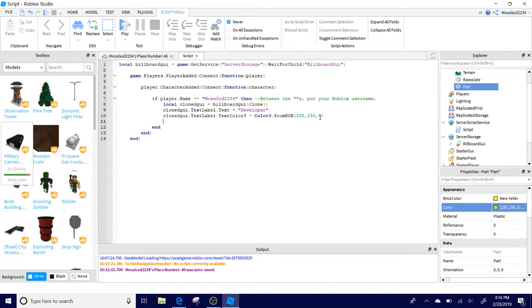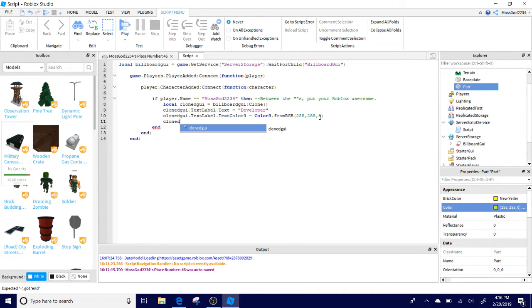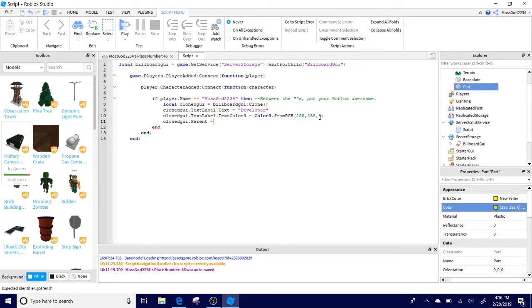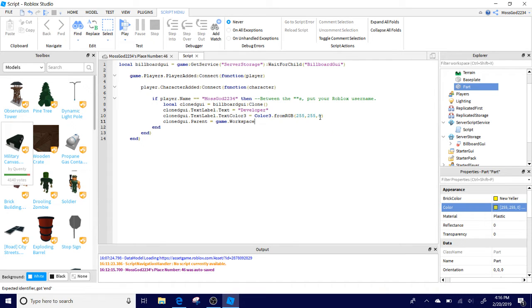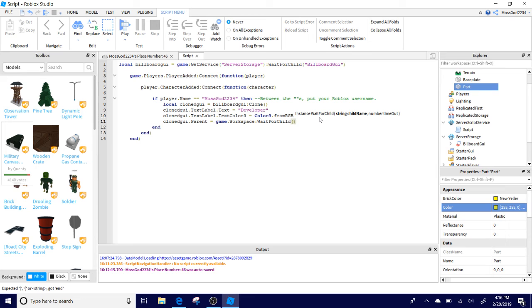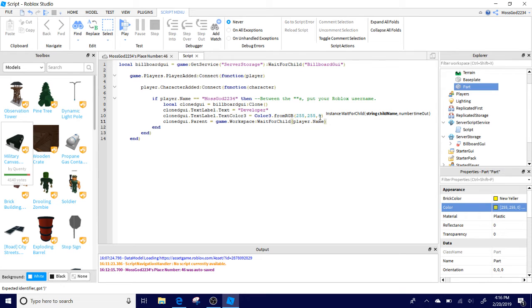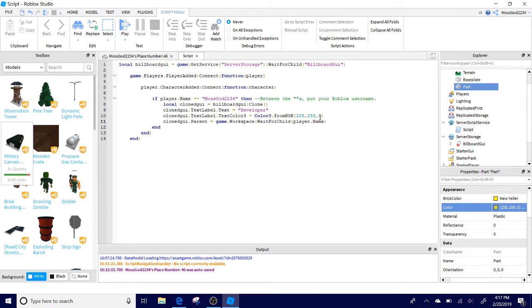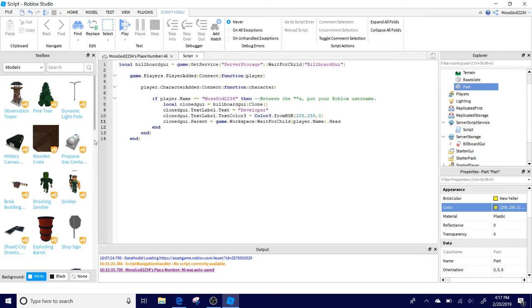So now back to what it is. Now do enter ClonedGUI.Parent equals game.Workspace, on WaitForChild. And now what we're going to do with this is we're going to put it to the character's head. So how we're going to do this is we're going to do .Head. Now it's going to the player's head, and I think we just got that script done.